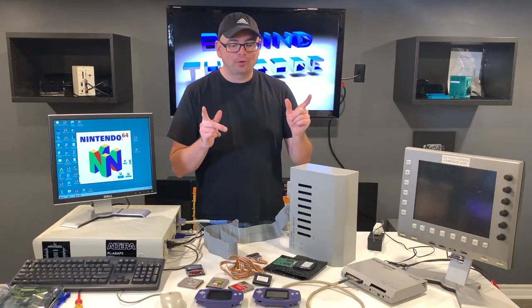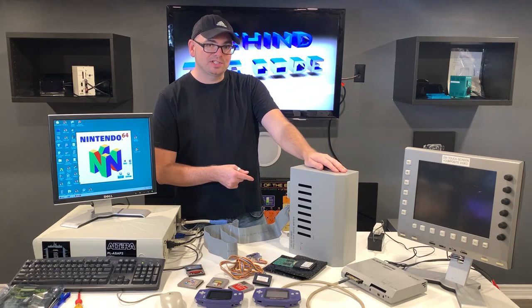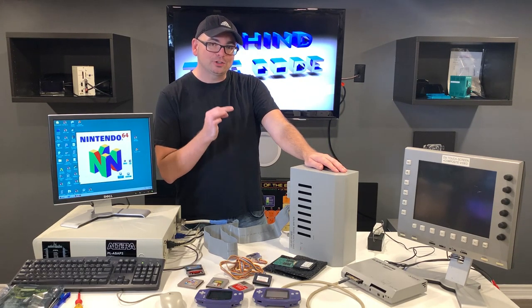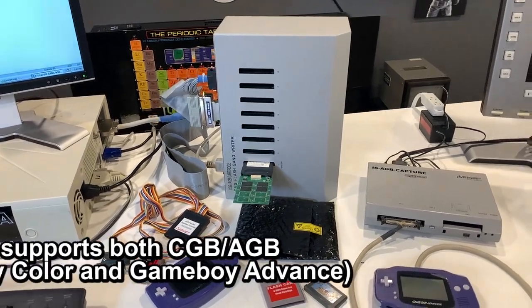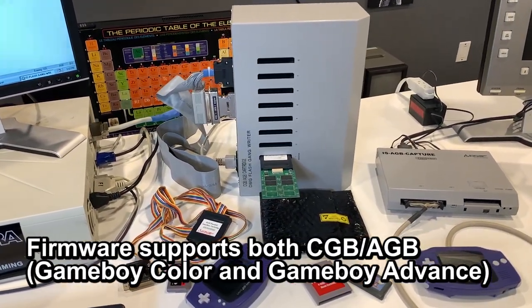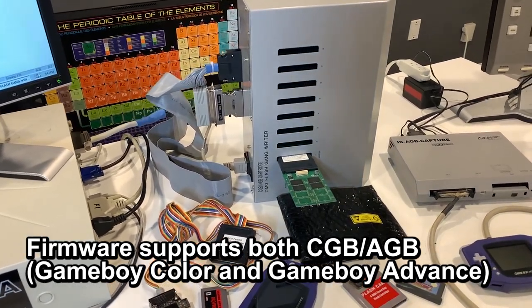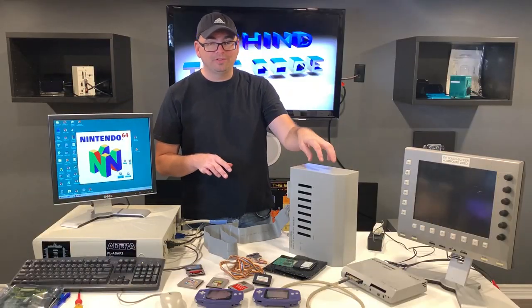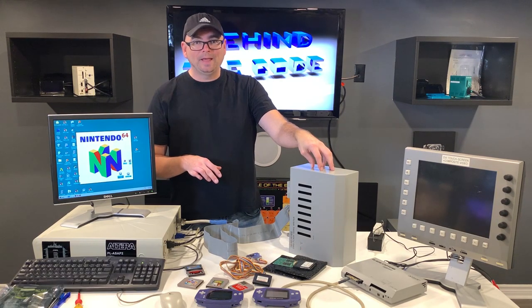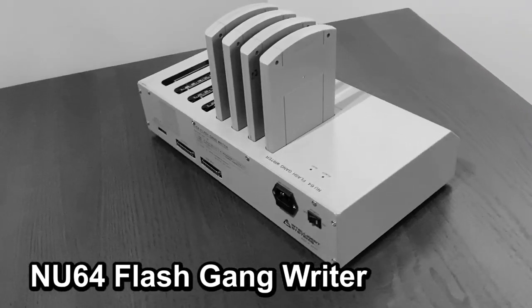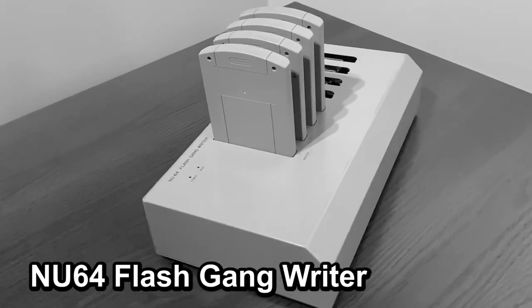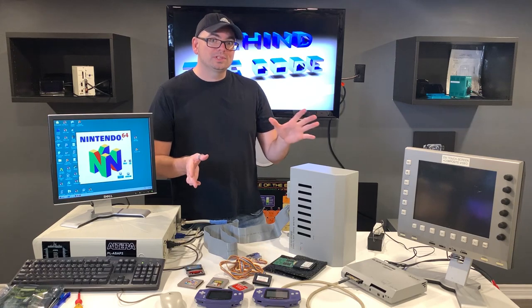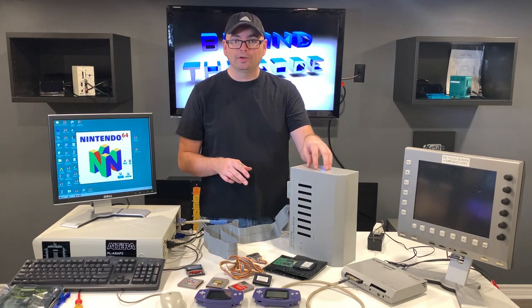Now today, we're going to be looking at this really cool system right here. This is the Intelligence Systems Game Boy Flash Gang Rider. I'm going to be giving you guys a complete hardware and software demo for this system. And now if you guys remember, it was about three years ago now, I think, and I did a full hardware software demo on a very similar system. And that was the N64 Flash Gang Rider. And so today, when we go inside and take a look at the internal PCBAs for this unit, we're going to be able to see some of the similarities between these two Flash Gang Riders.